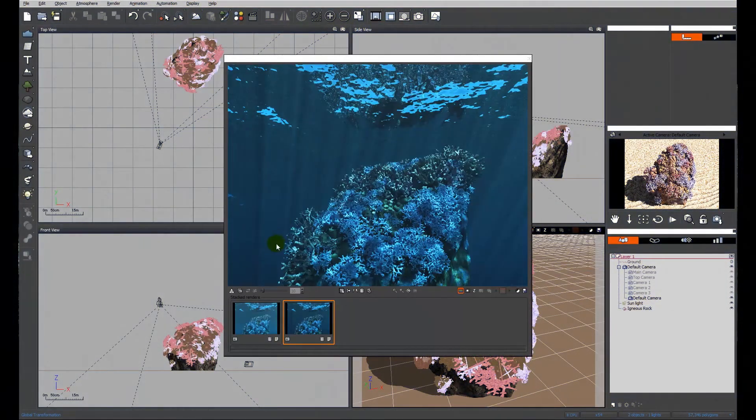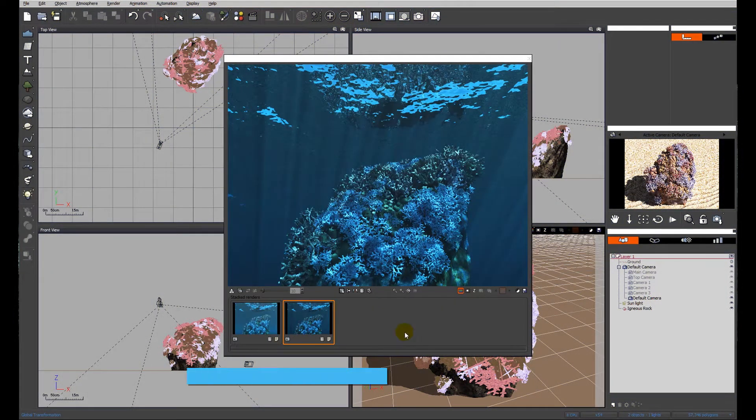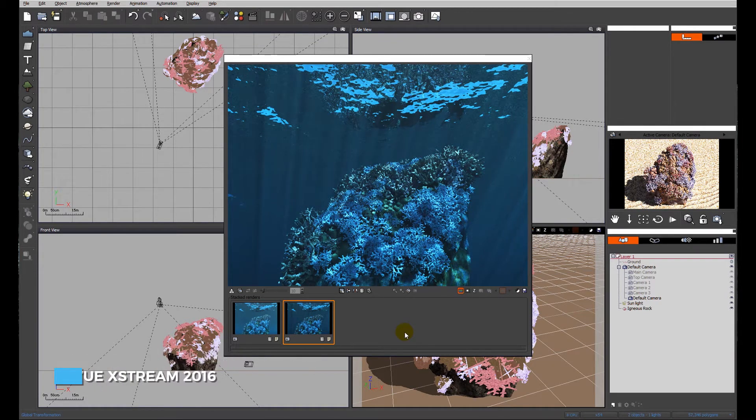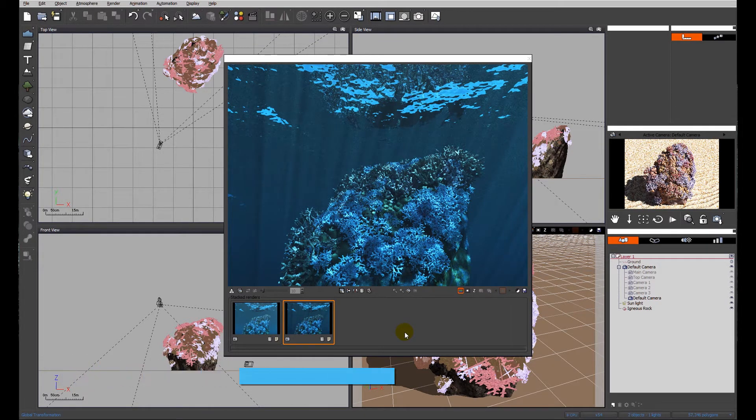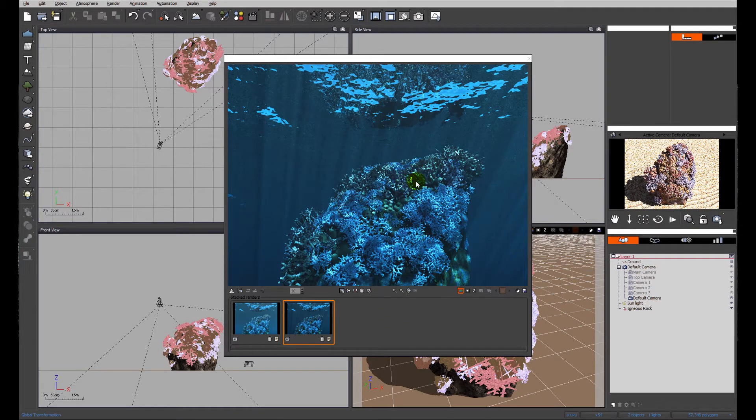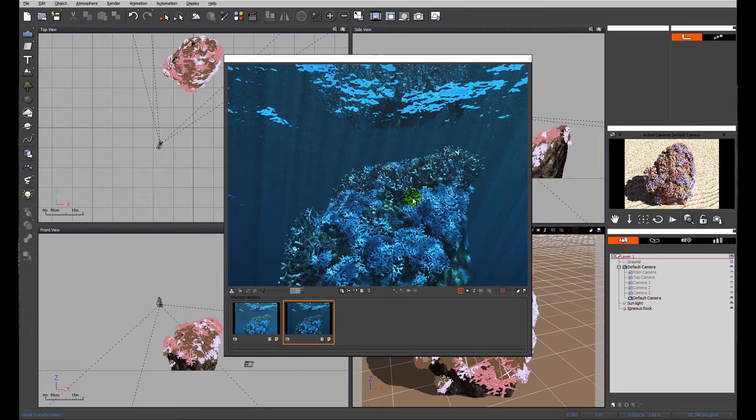Today we're going to be looking at the creation of a water plane for our underwater renders. We're going to look at the two different modes, which is the direct or indirect volumetric rendering material setting, or the fast ocean setting.